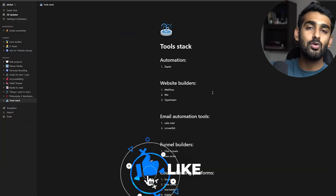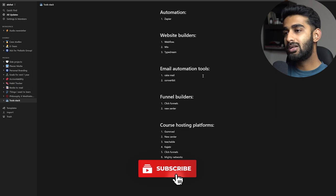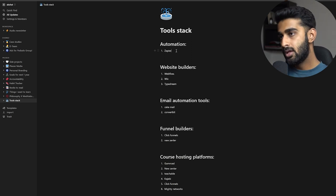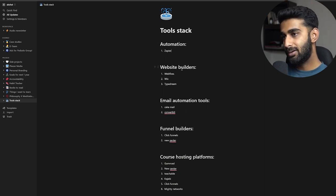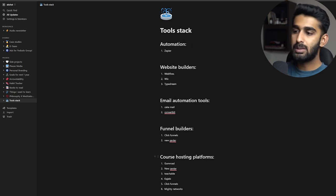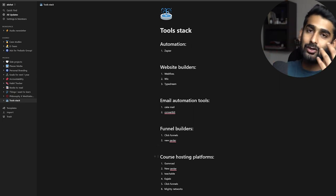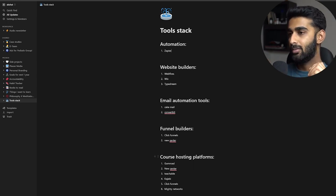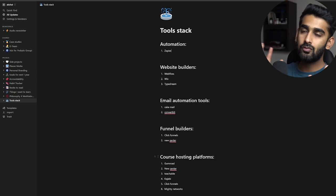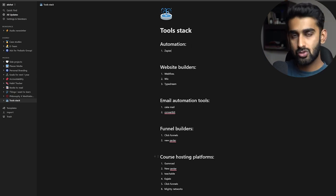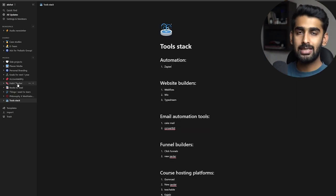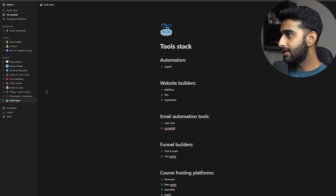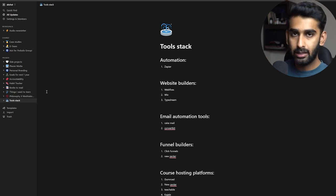At the end there's a 'Tool Stack' template where I list all tools that might be helpful for my agency, content creation, or startup — organized by category: automation, website builders, email automation tools, funnel builders, and course hosting platforms. Whenever I find a useful tool while scrolling Twitter, I just write it down here, because not all tools are useful right now but might be in the future.